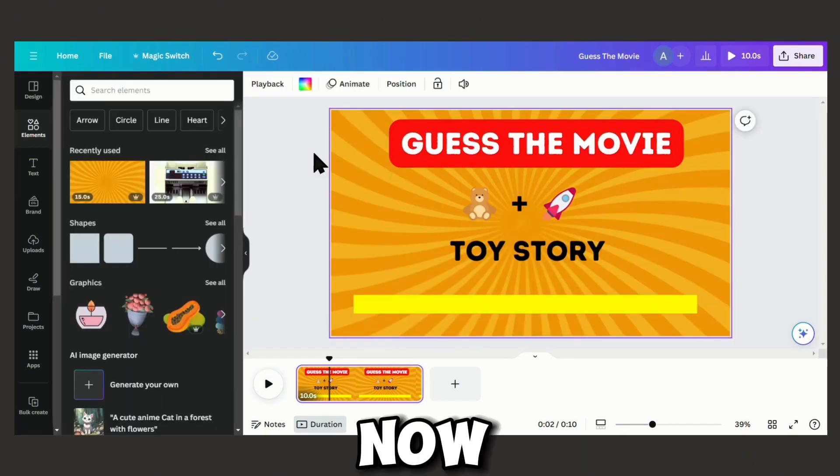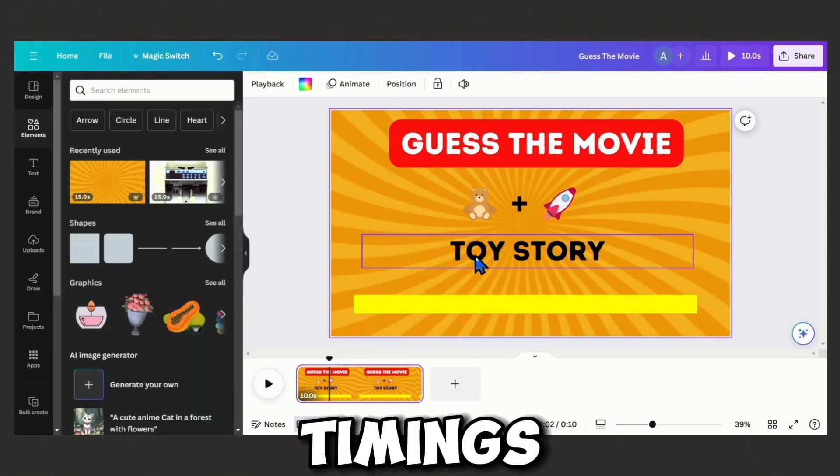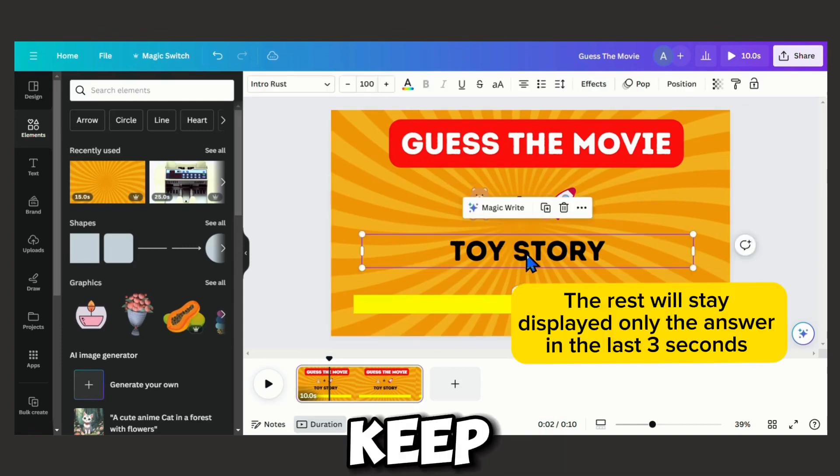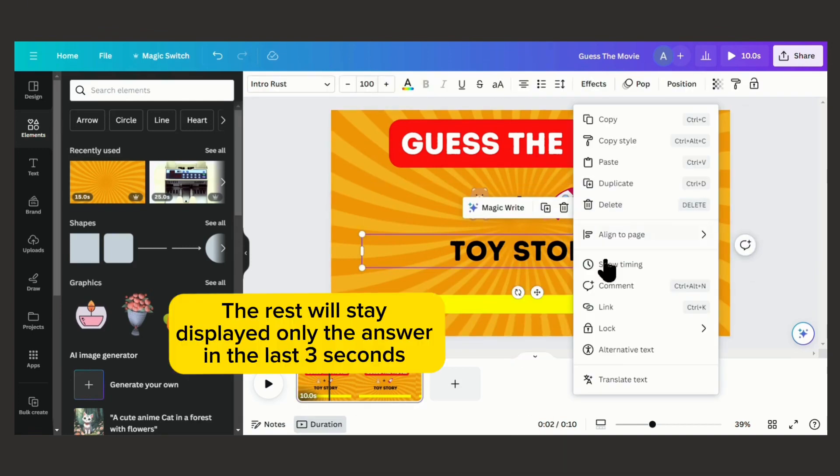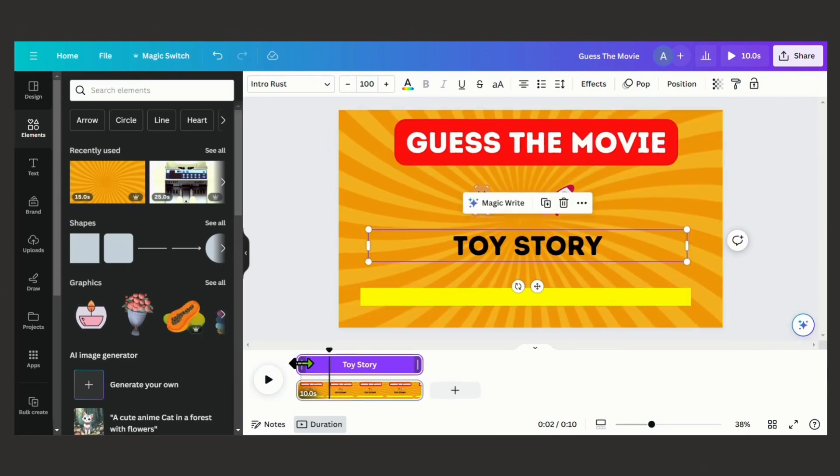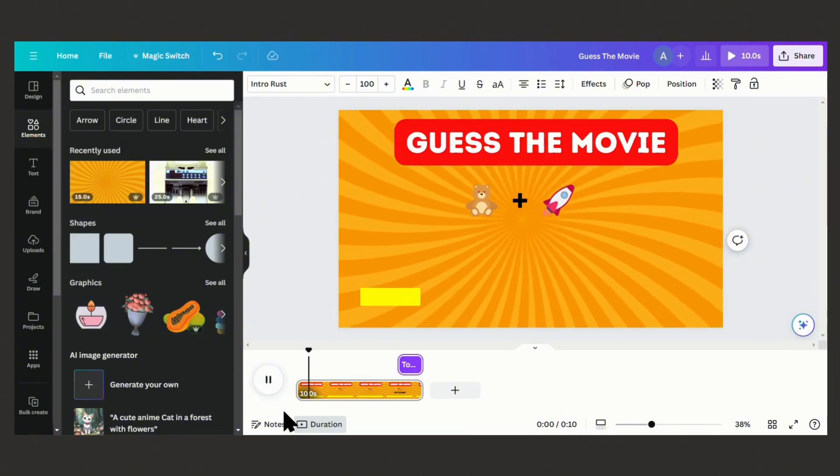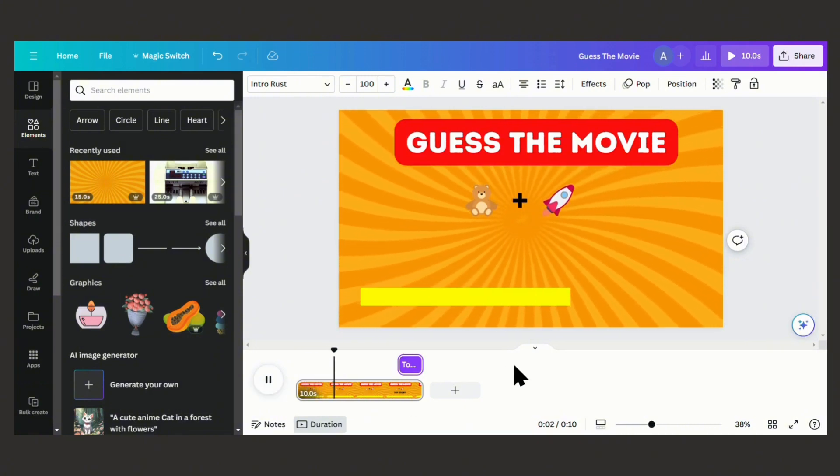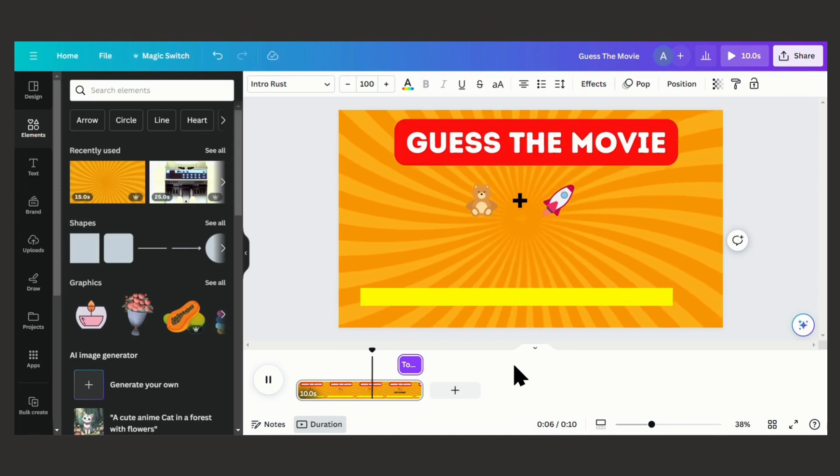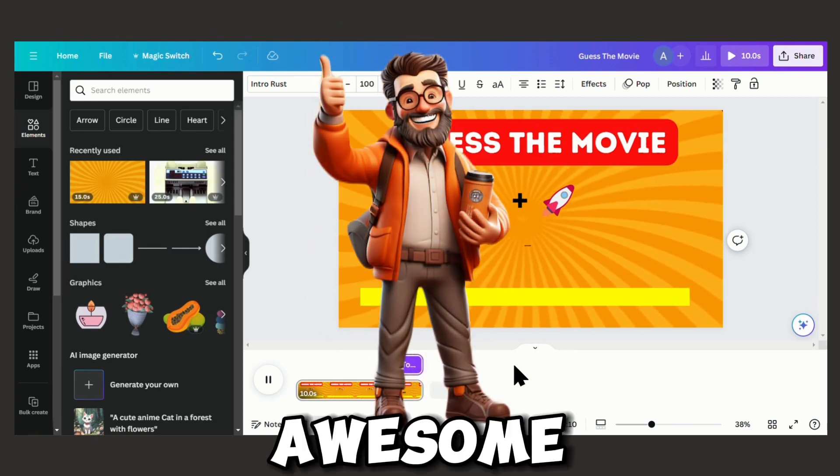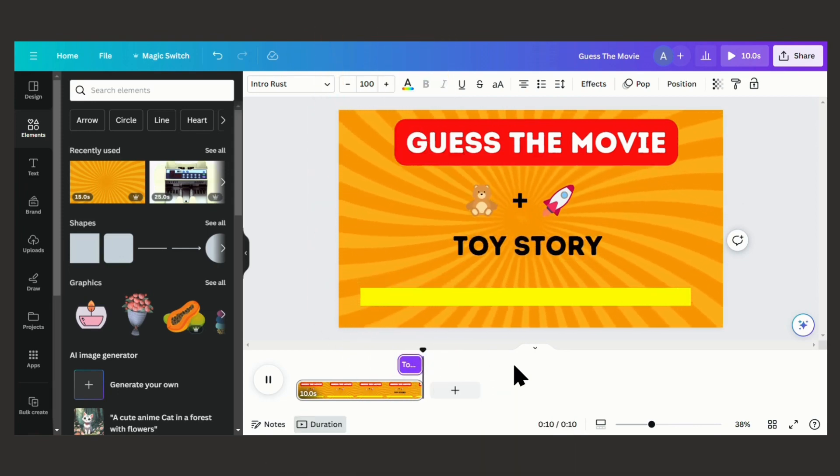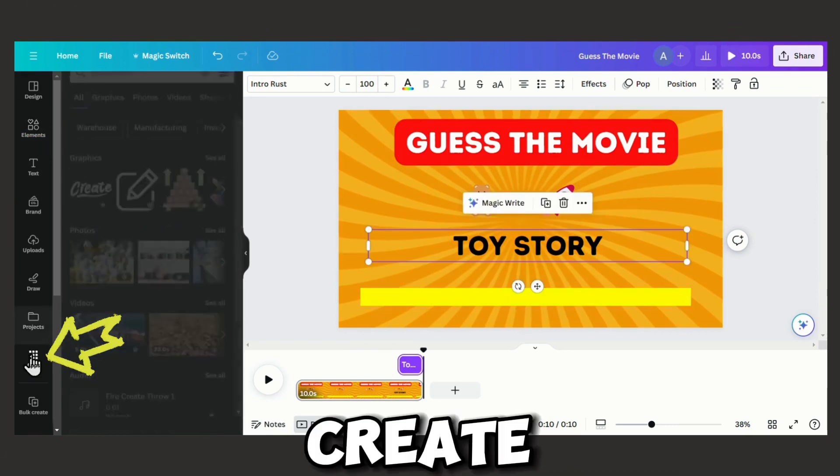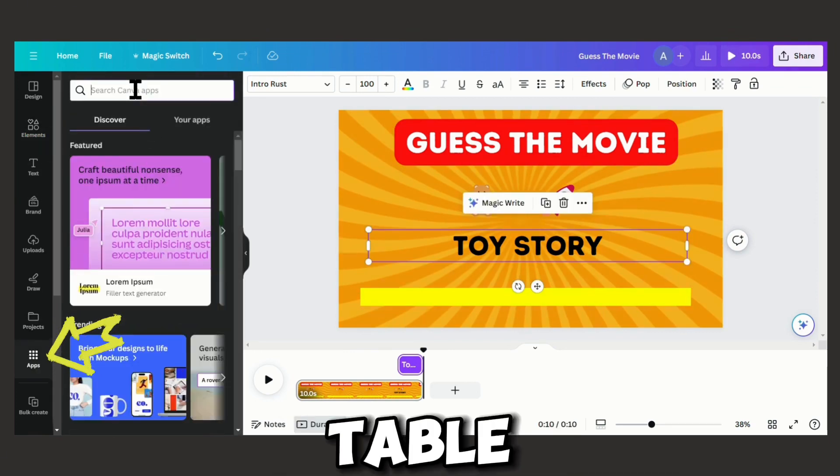Now it is time to start adjusting the timings. Just release the answer in the last seconds and keep the title. Let's see how it looks. Awesome. All right, now we are good to go. Next step, let's bulk create all the elements in our table.